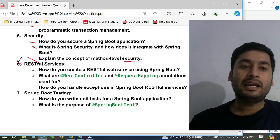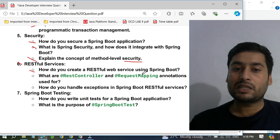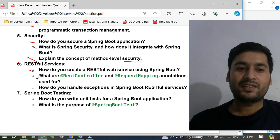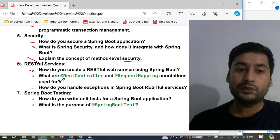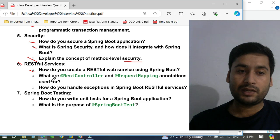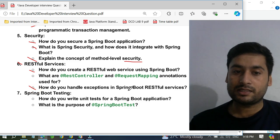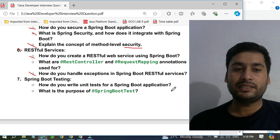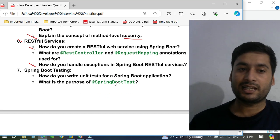Next topic is RESTful services. They ask how do you create a RESTful web service using Spring Boot, and how are @RestController and @RequestMapping annotations used and what is their purpose. They also ask how do you handle exceptions in Spring Boot RESTful services — that is a very, very important question they ask about.